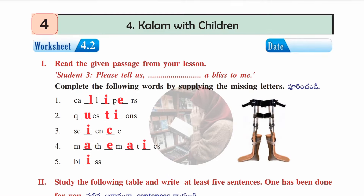Now worksheet 4.2. In the first section there is a paragraph from the lesson 'Please Tell Us, It's a Bliss to Me,' where some words have missing letters. The answers are: first — calipers, C-A-L-L-I-P-E-R-S; second — questions, Q-U-E-S-T-I-O-N-S; third — science, S-C-I-E-N-C-E; fourth — mathematics, M-A-T-H-E-M-A-T-I-C-S; fifth — bliss, B-L-I-S-S.